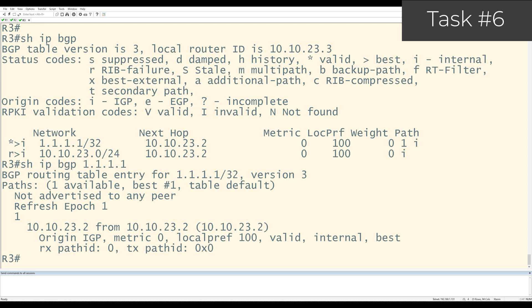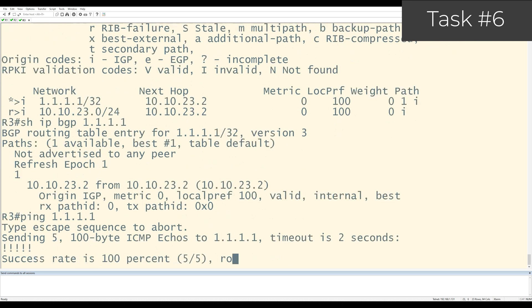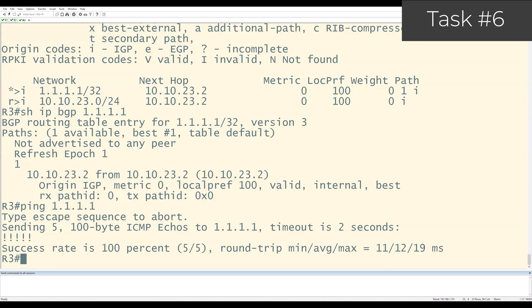The final test is to see if R3 can reach R1's loopback. To do that, I'll do a quick ping test. Ping 1.1.1.1 and there we go. We have reachability from R3 to R1's loopback. That completes the final task of this lab. If you have any questions, please let me know.